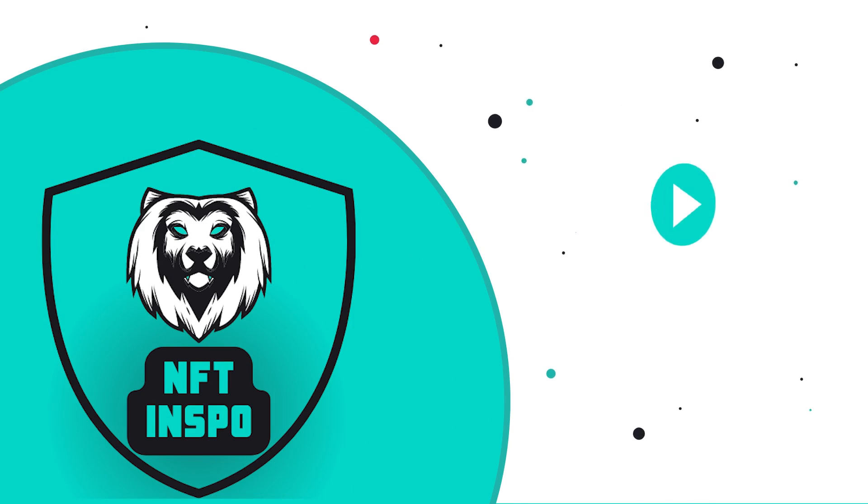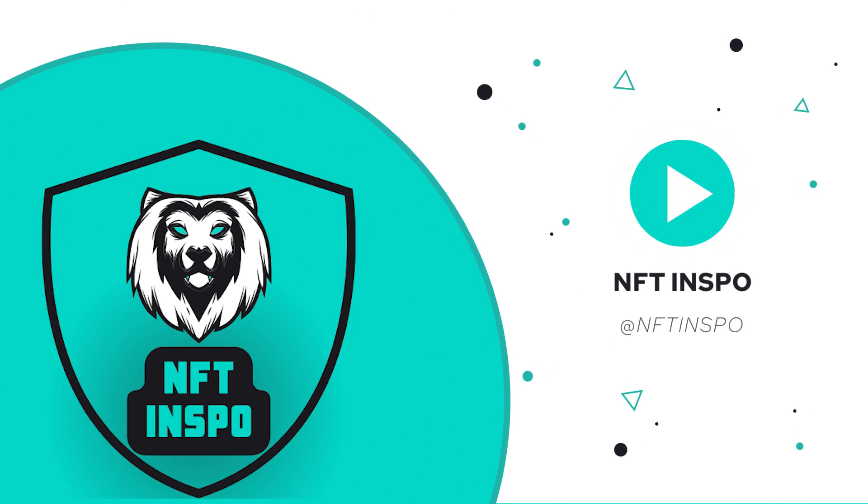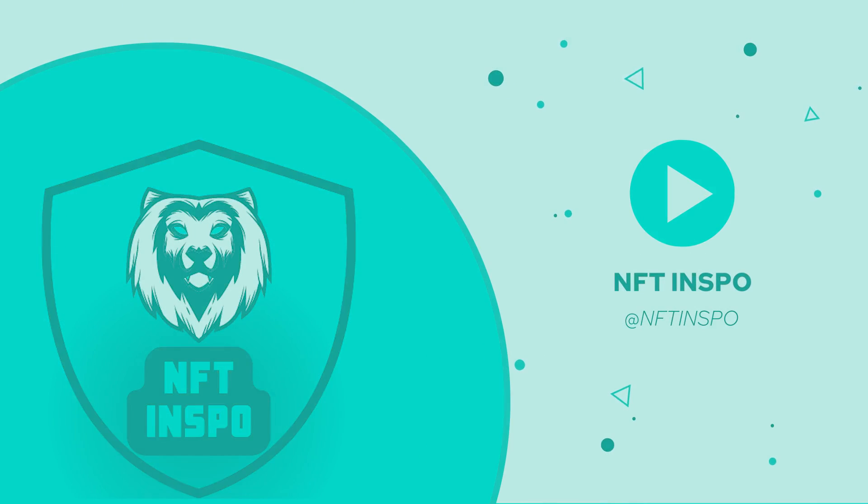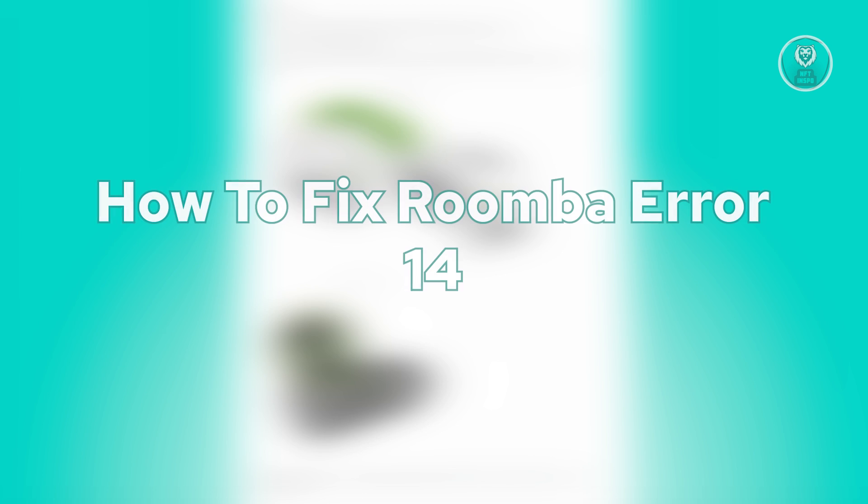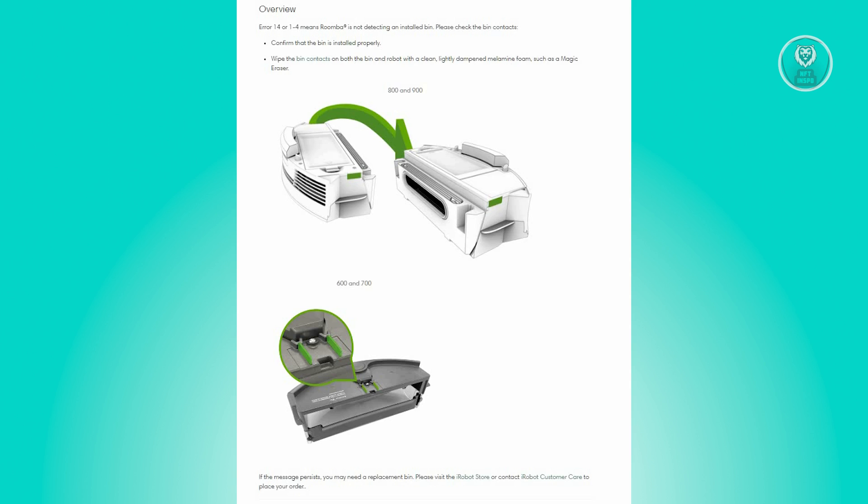Hey guys, welcome back to NFT Inspo. For today's video, we are going to show you how to fix Roomba Error 14. So if you're interested, let's start our tutorial.